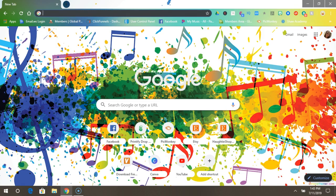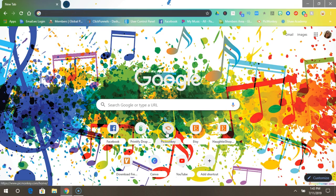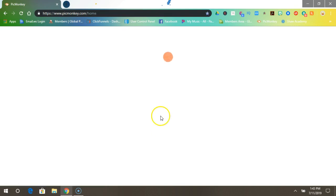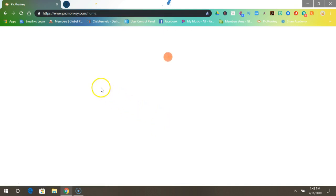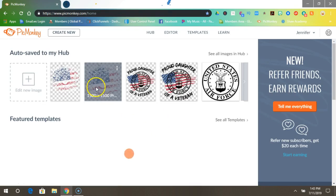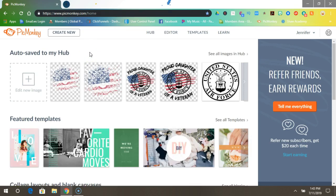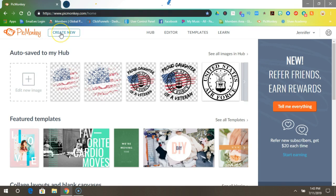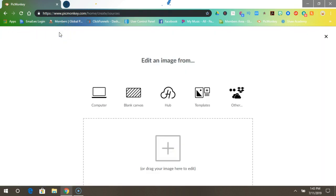So open your browser and go to PicMonkey or use the link below this video. Once PicMonkey is open, go up to where it says Create New and click on that. You go to Blank Canvas, click on that.